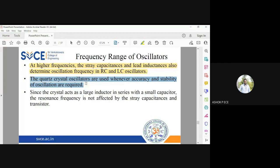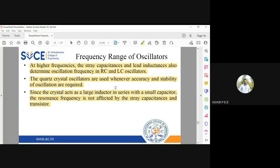Since the crystal acts like a large inductor, the resonant frequencies for a crystal oscillator are very stable. The inductor value is very large and the capacitances CES and CP are already very, very small. Therefore, additional stray capacitances coming in at high frequency will not affect the frequency of oscillation in a crystal oscillator.